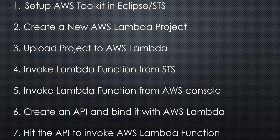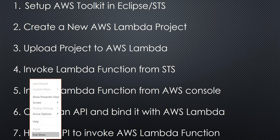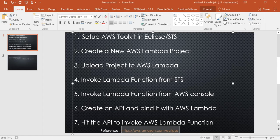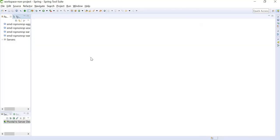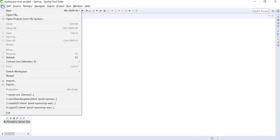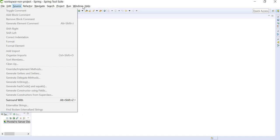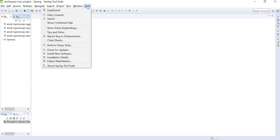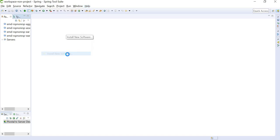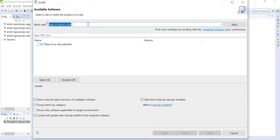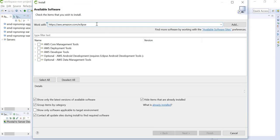Sixth, we can also create an API using AWS API Gateway and bind it with our AWS Lambda. And last, we are going to hit this API to invoke the AWS Lambda function. So let's get started. First, we're going to go to STS and install the AWS Toolkit. We can go to Help, Install New Software.